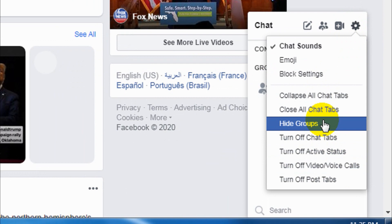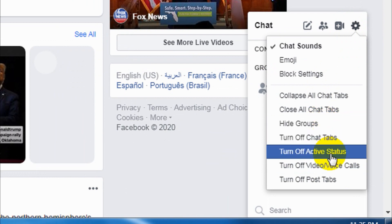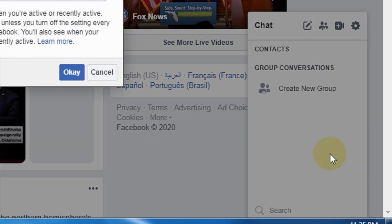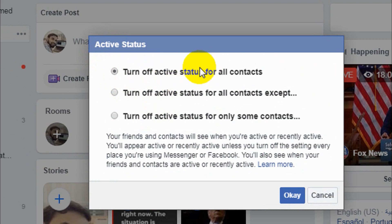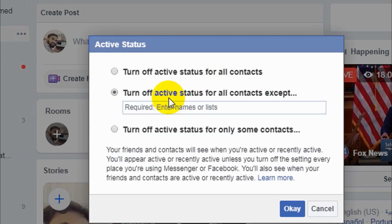First, I'm going to discuss how we can disable the active status. If I press 'Turn off active status' — choosing 'Turn off active status for all contacts' — the friends will not be able to see that you are active on Facebook or active in Messenger.